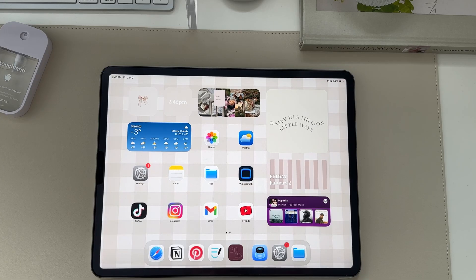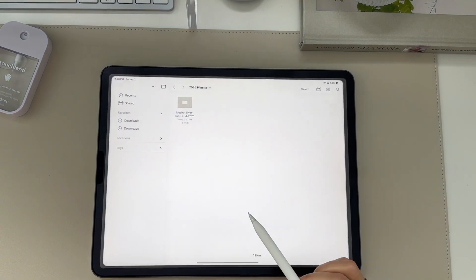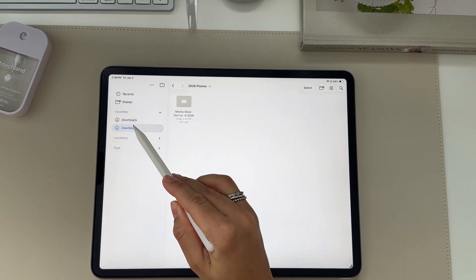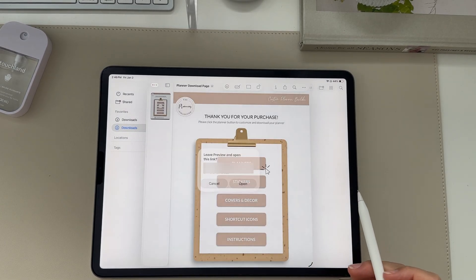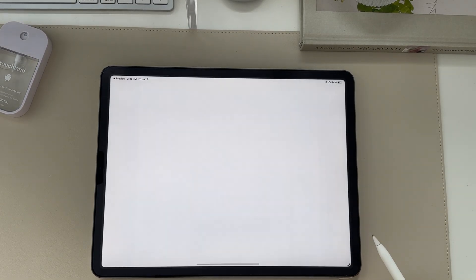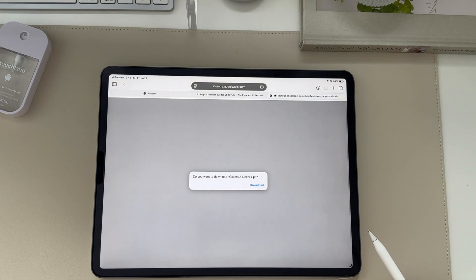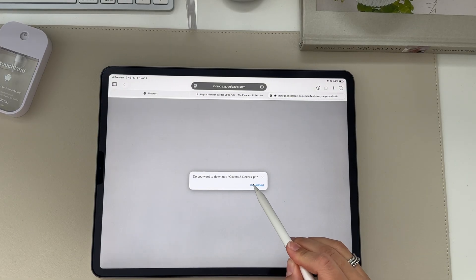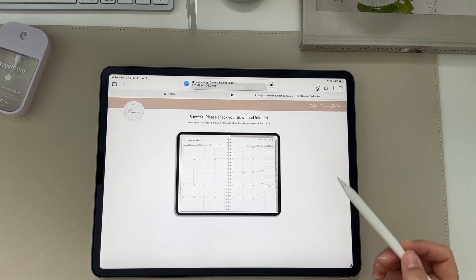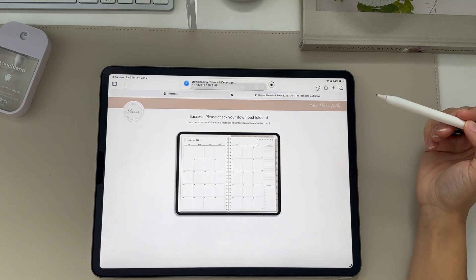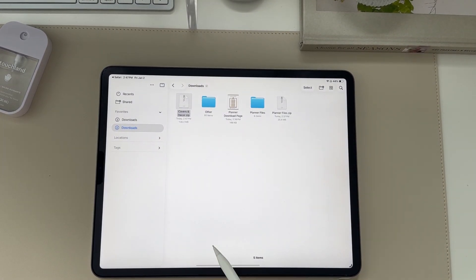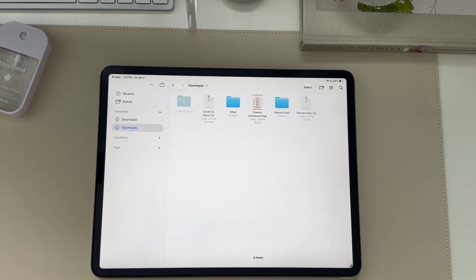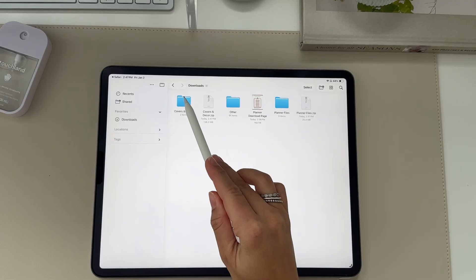To add a planner cover, go back to your Files app under your download section. Go back to the original download PDF and click covers, then click download, then the next download button. Once it's done, you can click it to open your Files app again, or click the zip file to unzip it — a blue folder will appear beside it with your covers.